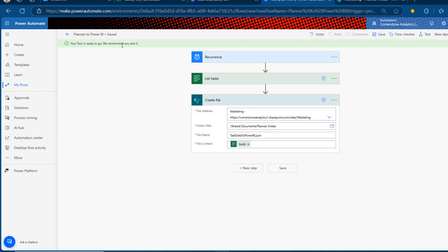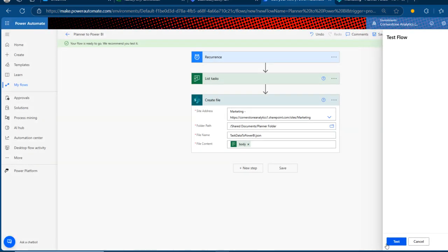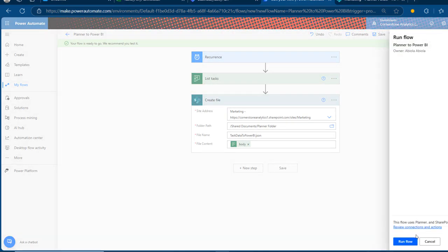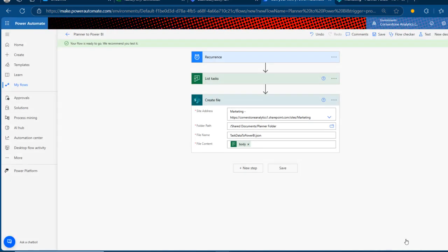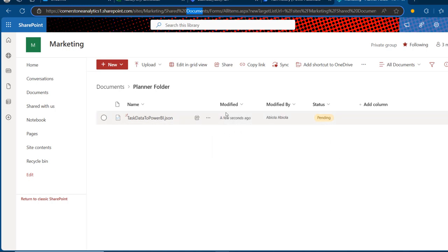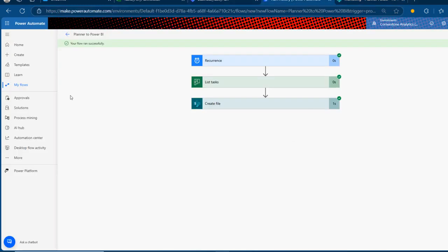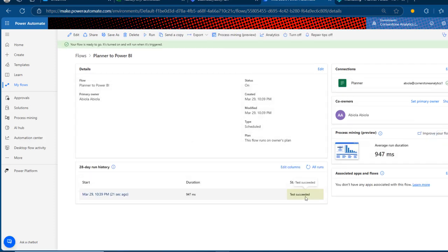Once that is sorted, I'll go ahead and save this flow. We see 'We recommend you test this flow,' so I'll click the Test functionality, trigger a manual test, click Run Flow — and there we go: 'Your flow run was successfully started.' Clicking Done and coming back, we can already see the task data to powerbi.json file has arrived in just a few seconds. Absolutely cool. Back in My Flows, the Planner to Power BI flow shows status: test succeeded.